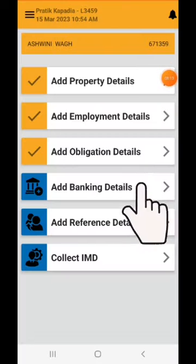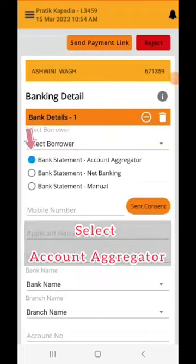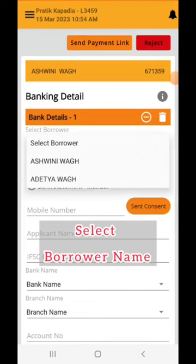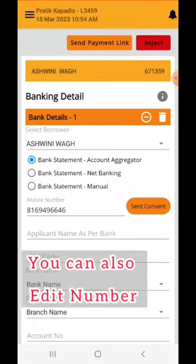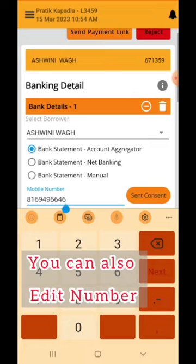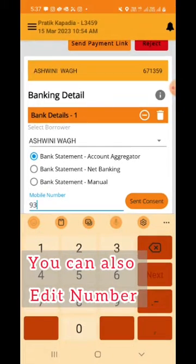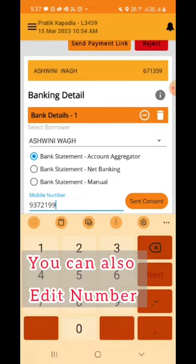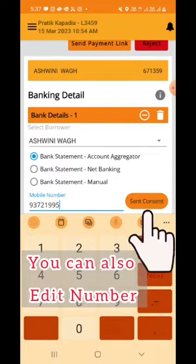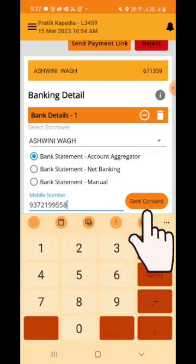To start the account aggregator process, click on 'Add Banking Details', select 'Account Aggregator', and select the borrower. You can also edit the number — this is the same number linked with your bank account. Once you write down the number, click on 'Send Consent'.